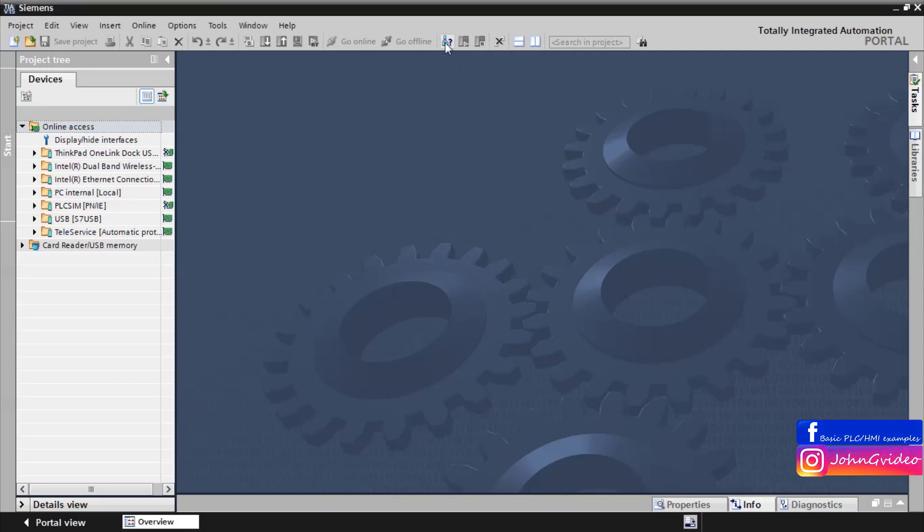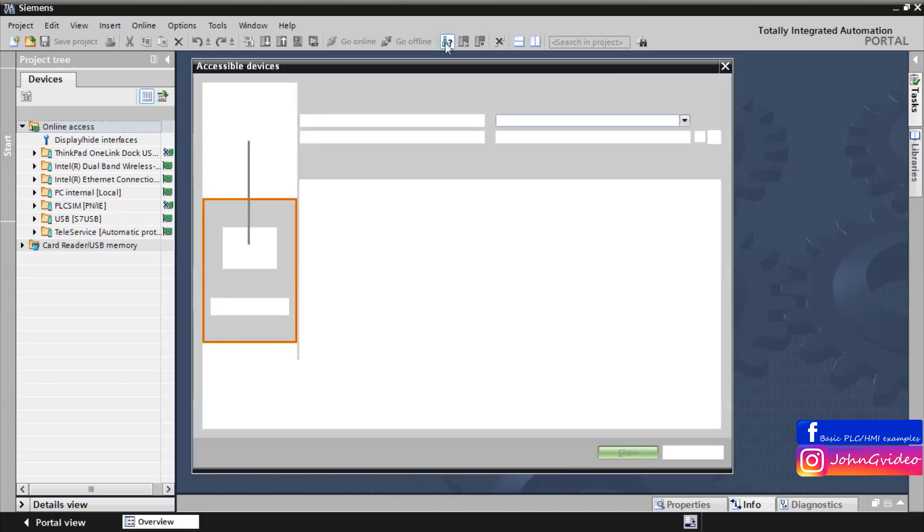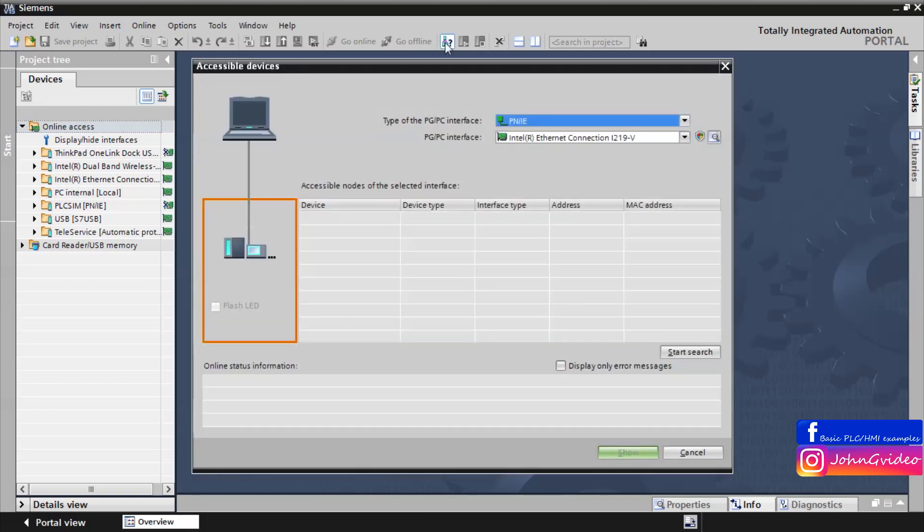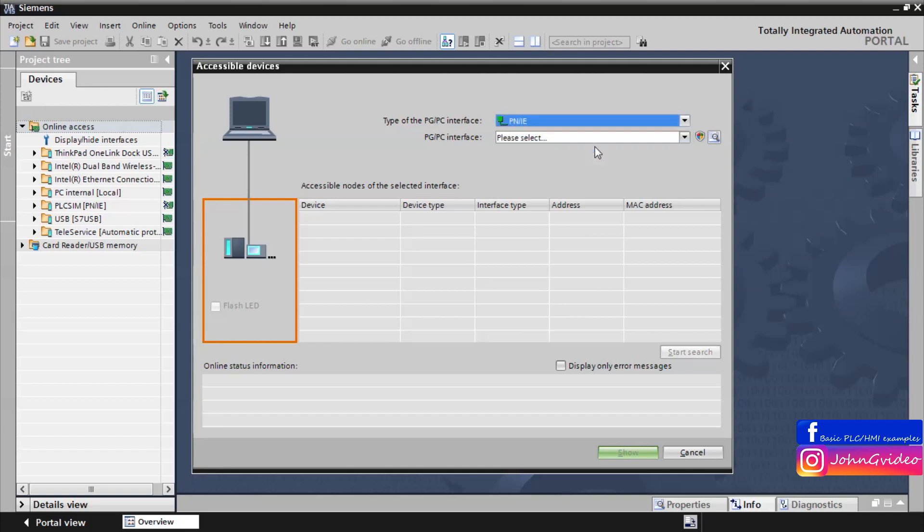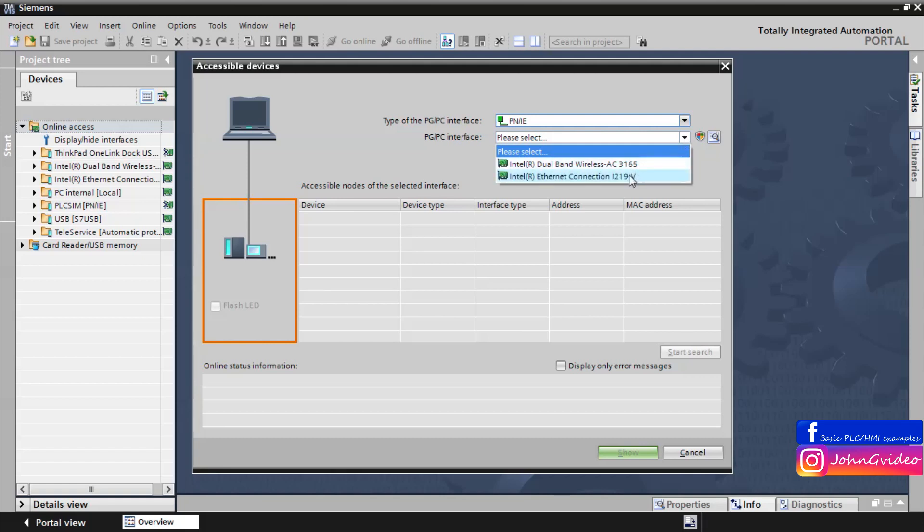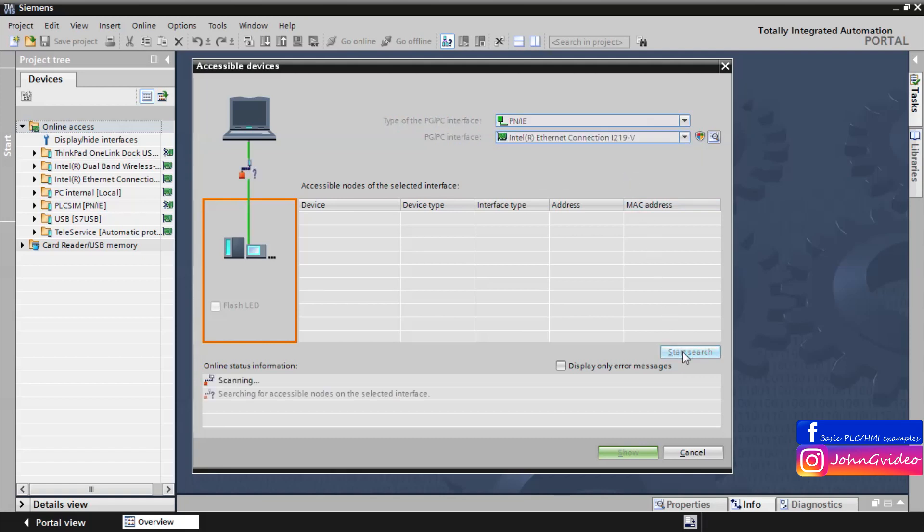Click on the accessible devices icon. Set the type of the PG/PC interface and also your network card. If you are connected to the PLC with ethernet cable, click on the start search button.